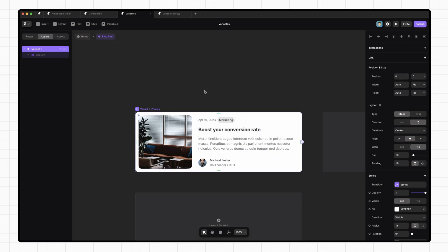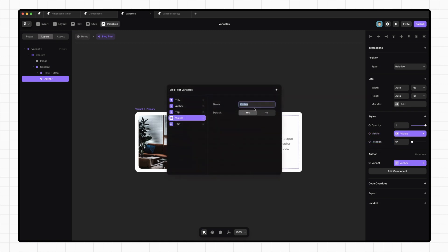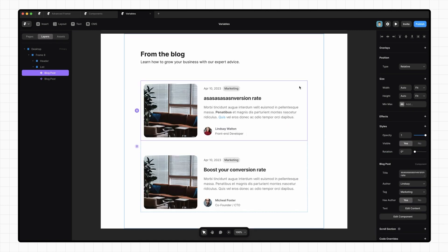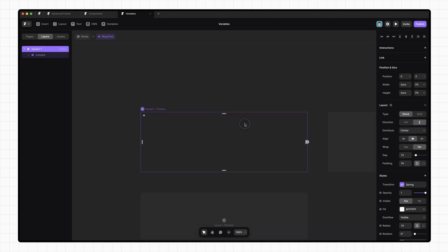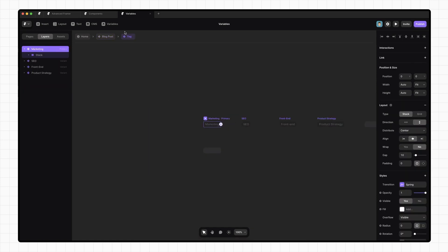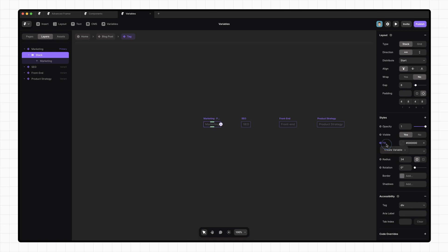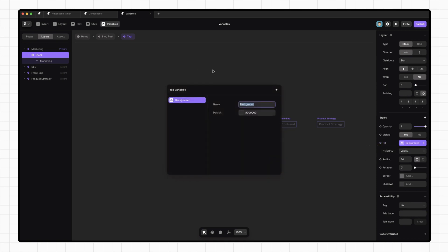But what if we sometimes have a blog post that doesn't have an author? Well, we can set up a variable for that too. All we need to do is add a boolean variable next to visible — so we're going to say create variable, and we're going to call it has author. Now on our main page, we can just toggle the visibility of that author on or off. One thing to understand about variables is that they are scoped to their particular component. So if we dive into this tag component and click on the variables button, we can see that none of the variables from our blog post component are usable here. If we add a variable for the background color, we can see that it appears here, but it won't appear in our blog post component.